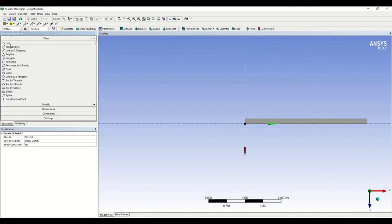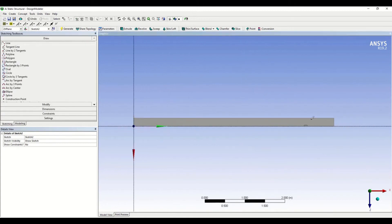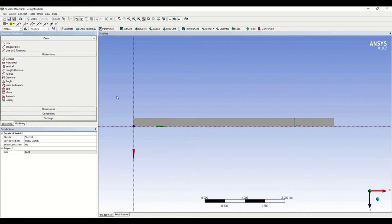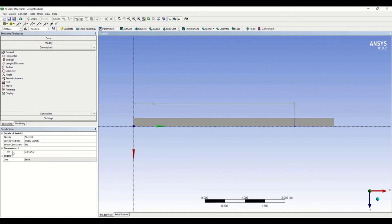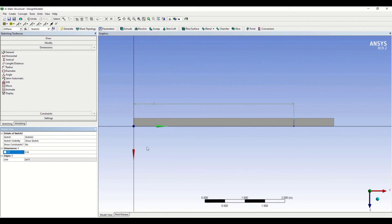Let's go to Line and give the dimensions — I'm entering 4 meters. Now we have drawn our line, and we have to use this line as a tool to split the face.